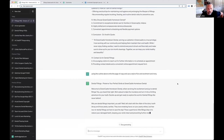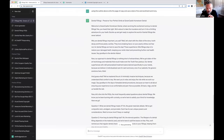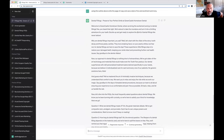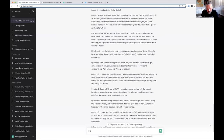Now that the outline is how I want it, I'm going to say 'using the outline above, write the page of copy' and give it a direction of fun and excitement. It produced: 'Welcome to Greencastle Hometown Dental — we bring excitement and joy to dental fillings. Yes, you heard that right. We're about to take the mundane and turn it into a thrilling adventure for your teeth. Buckle up and get ready to explore the world of dental fillings like never before.' That's because I told it to be fun and exciting.